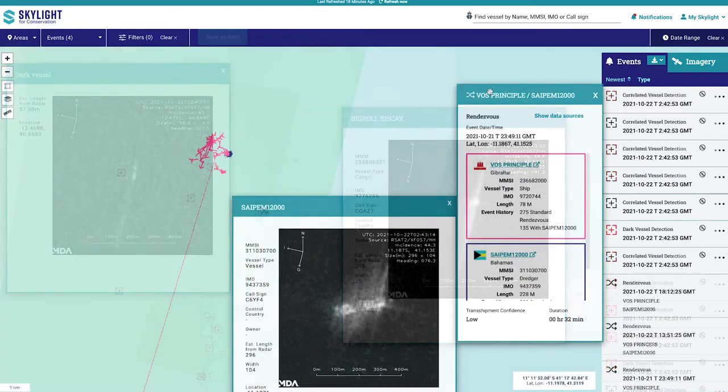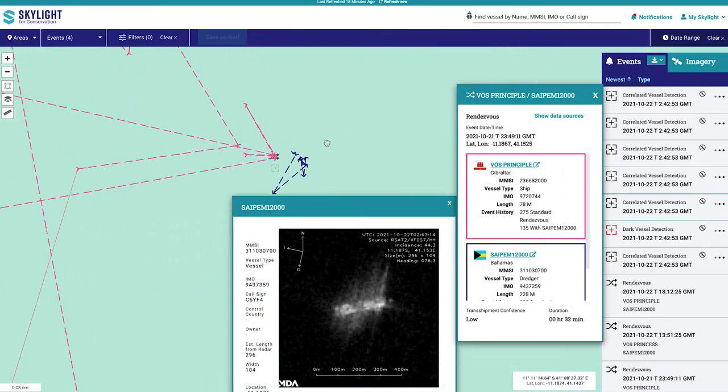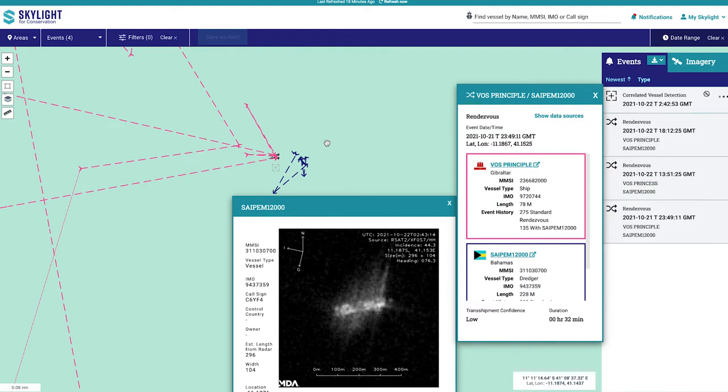In lucky cases, satellite images align with an event and you can use them to have more confidence that the event occurred.